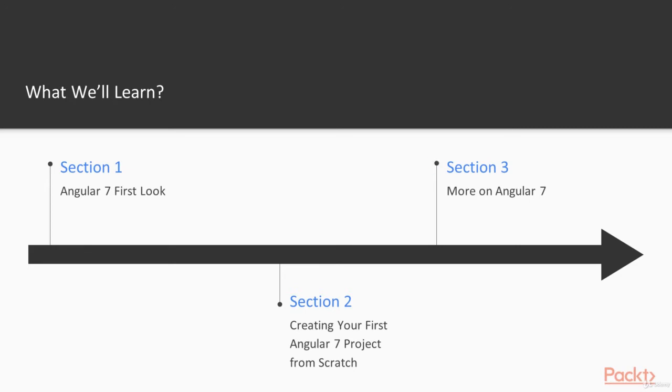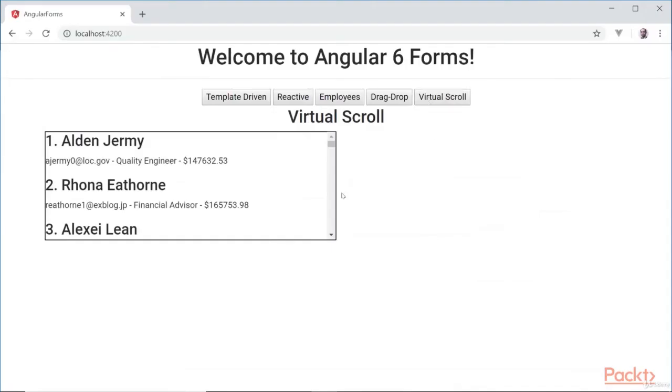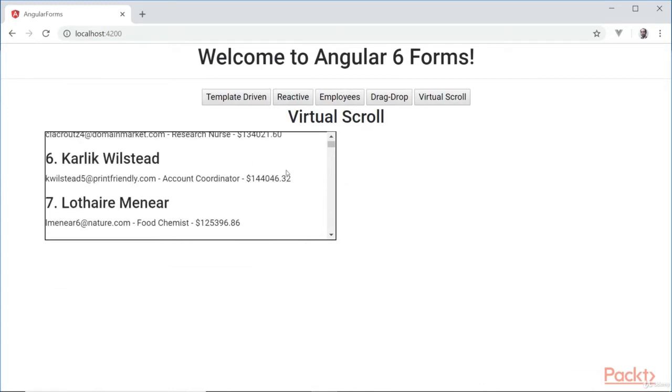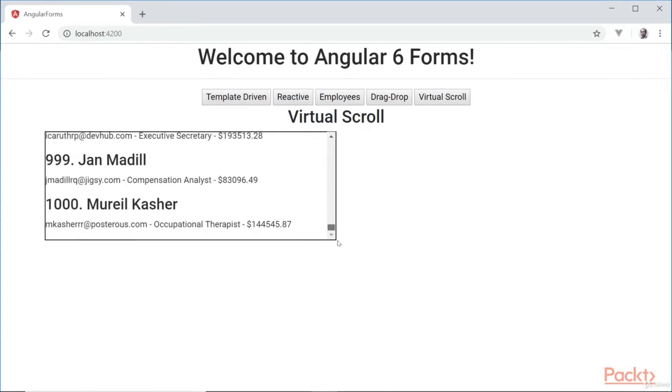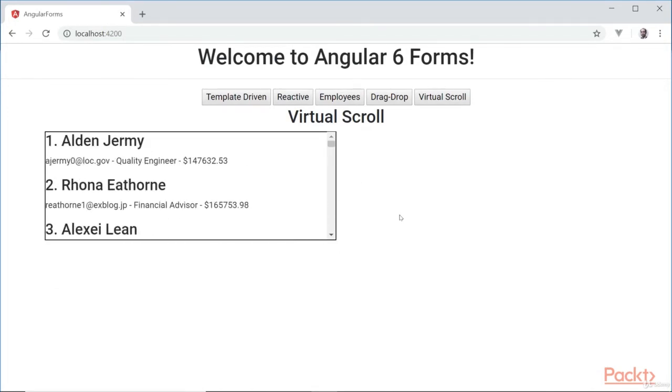Then we'll finish it off in section 3 by looking at two new enhancements to the Angular Material CDK, the Angular drag and drop, and virtual scrolling features. And those are amazing. And I guarantee you're going to like it. Okay, and we'll take a look at a few of the new features as well.